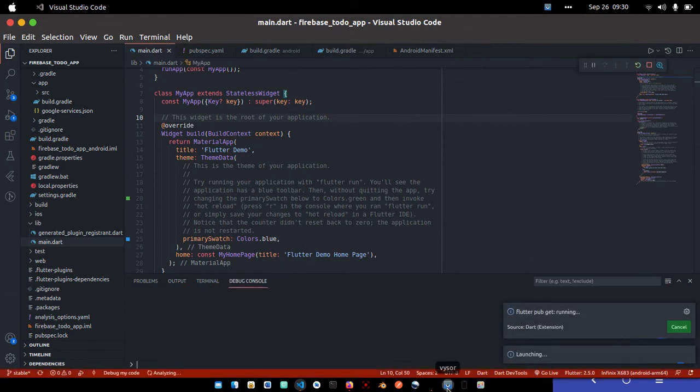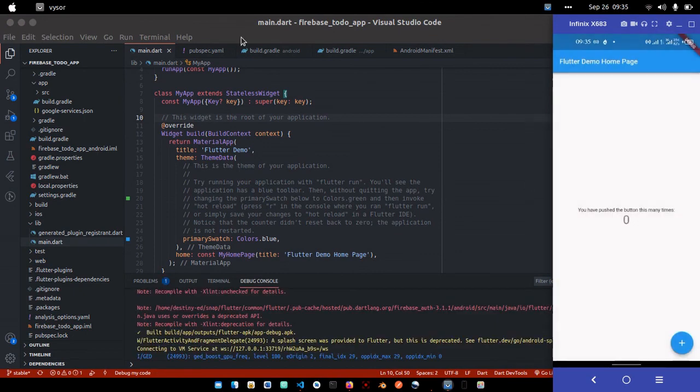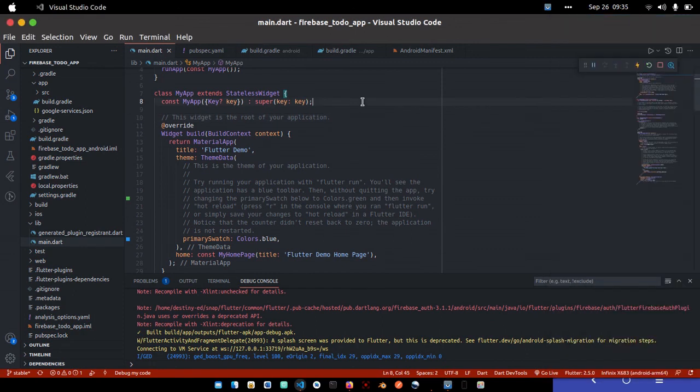Finally, we got our app running. That means everything we added was successful. In the next section, we're going to start integrating everything that's needed.